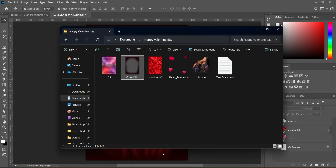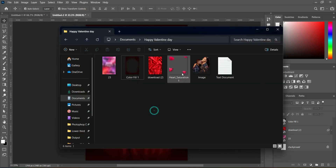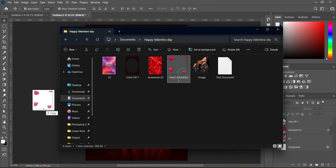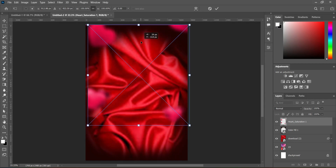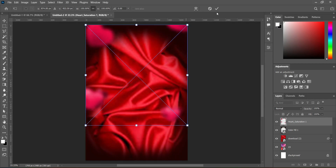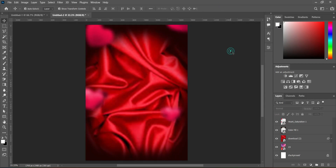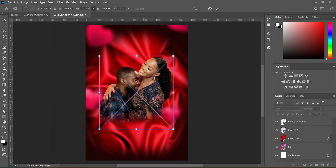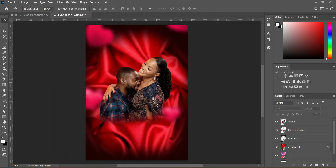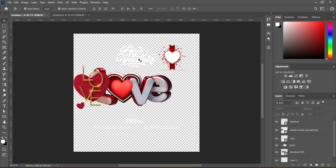After that, we are going back to import this heart design. Now we are going to drag it up and position it over there. Then we are going to import this next image and leave it at the center.